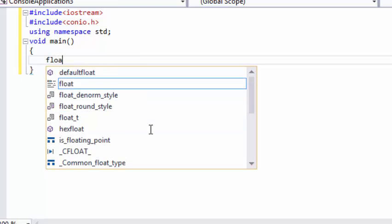Now let's start. We are using float because there are some values which have a decimal point. The integer type is for values which don't have a decimal, so for decimal values we use float. We need one variable to store the radius and one variable to store the area value.